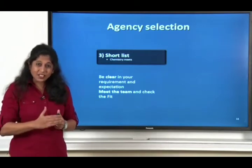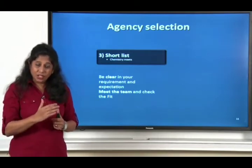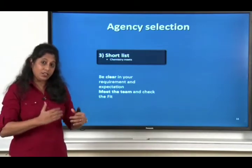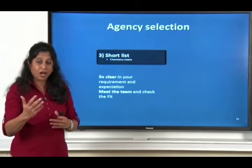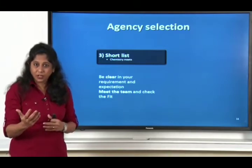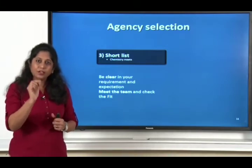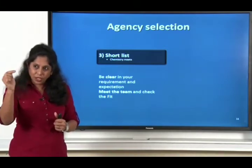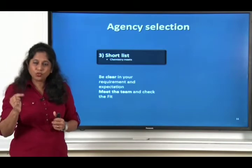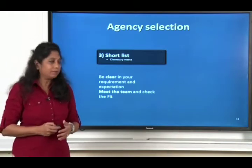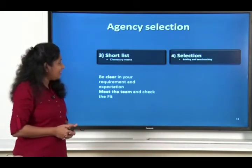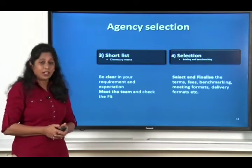Can their team and your team work hand in hand in the near future? That's where you do short listing. We can also call it the chemistry meet, because if you do not get along, if you do not like the team you're working with, there's no way the result is going to come out good. So this is the time to really understand: are our team and their team on the same page? Then you rank them and get into selection.